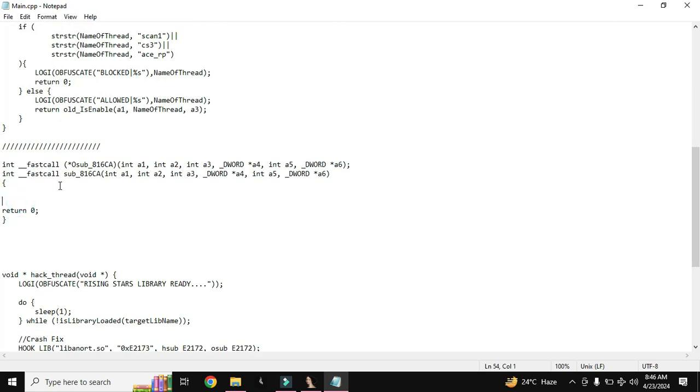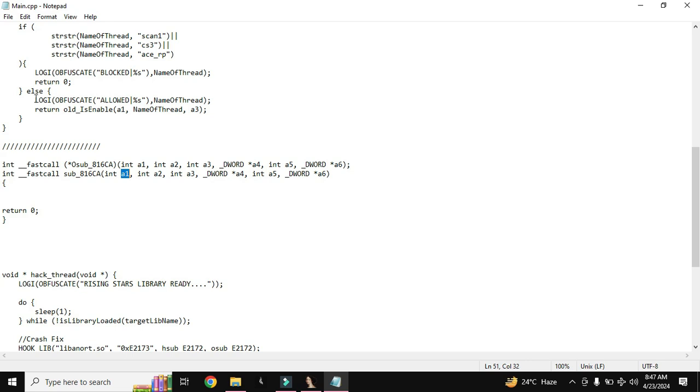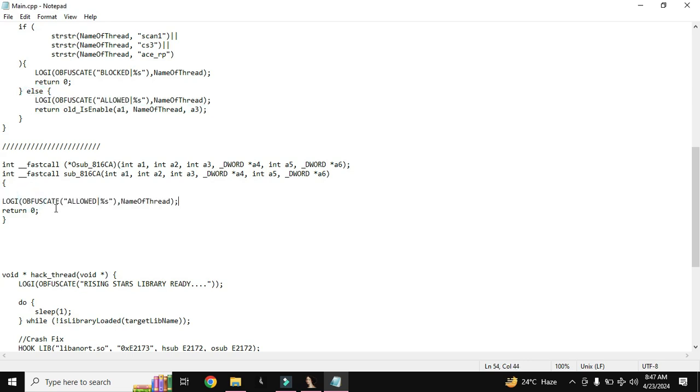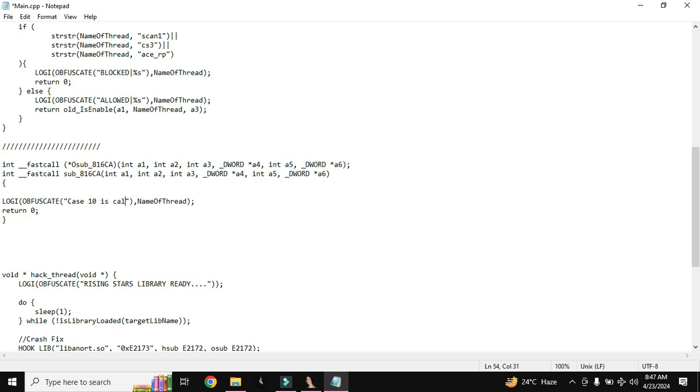Here I have one more thing. For example if you want to see or add the logo or where it is called, you can also know that. For that purpose you need to add a log command. Here I will type like this, case 10 is called.